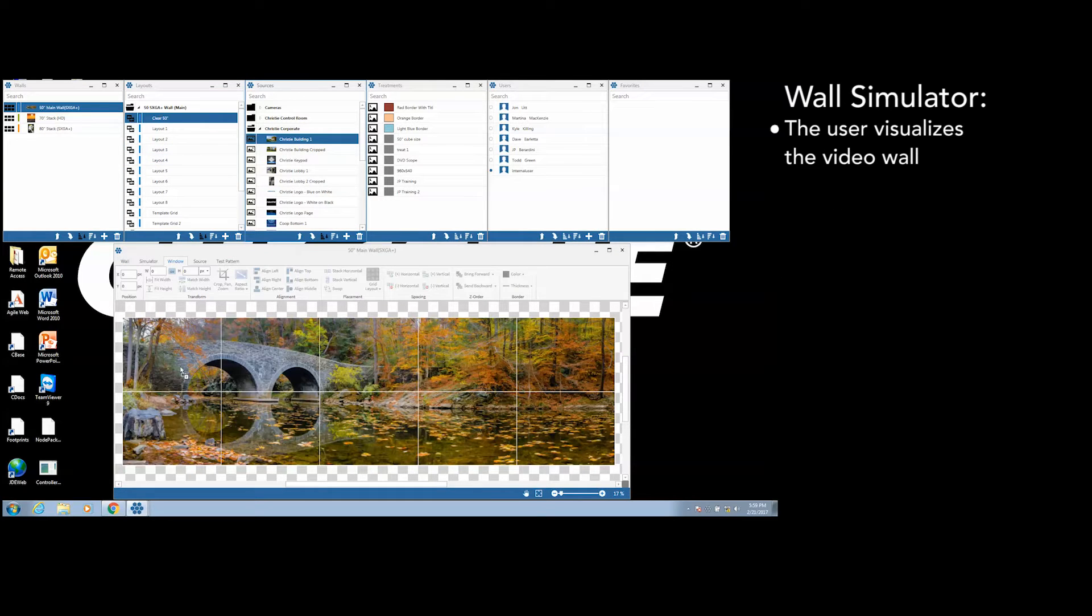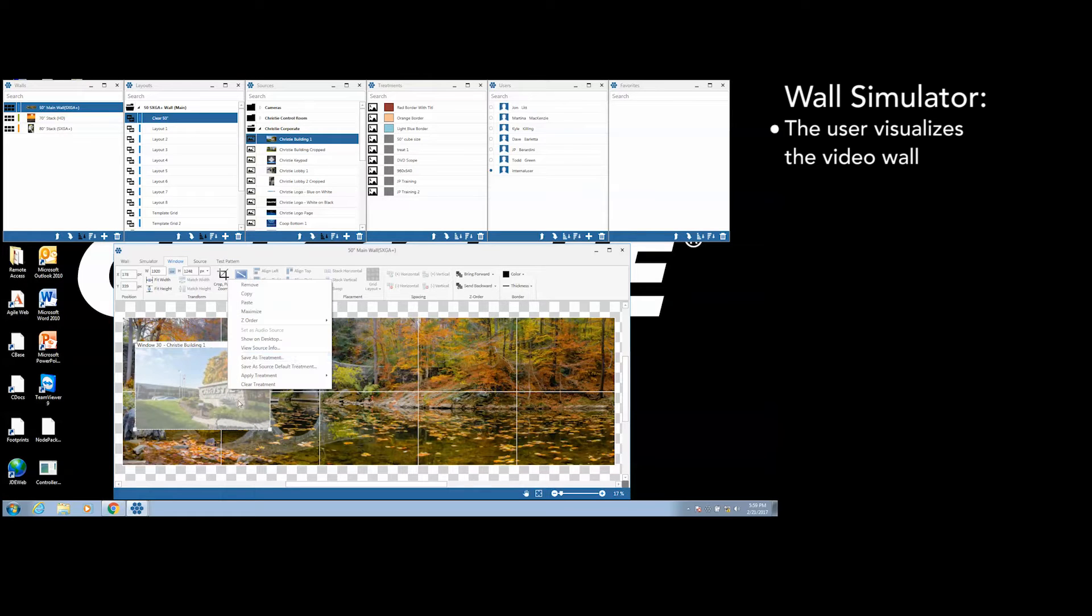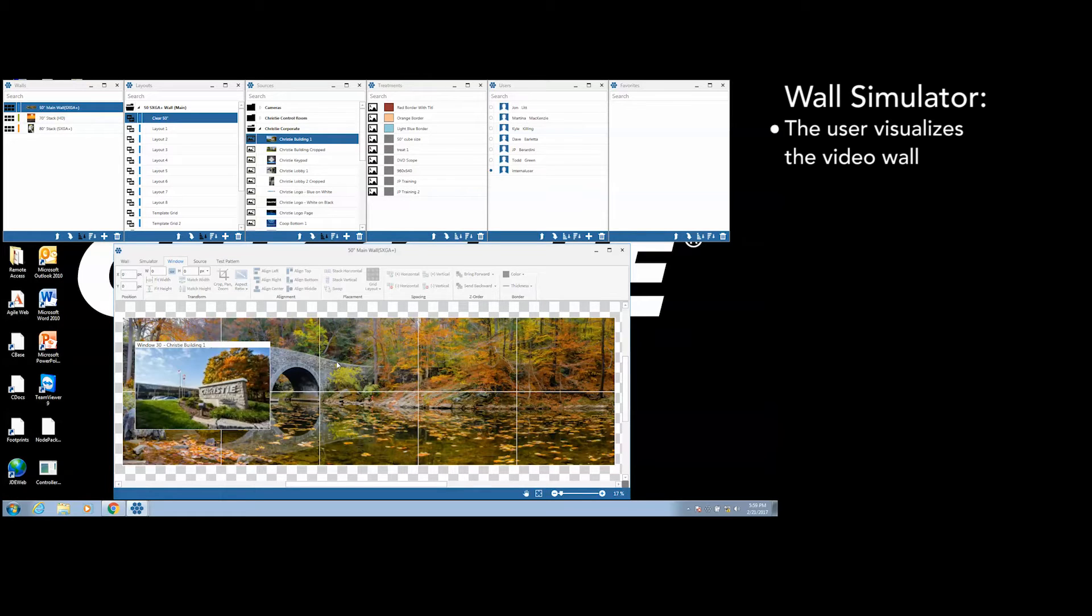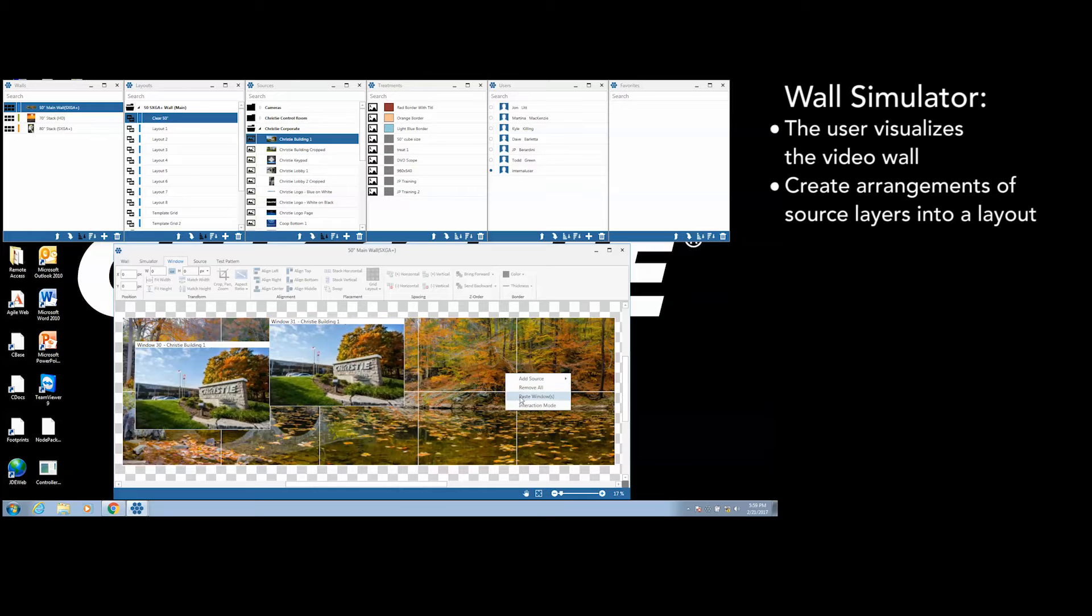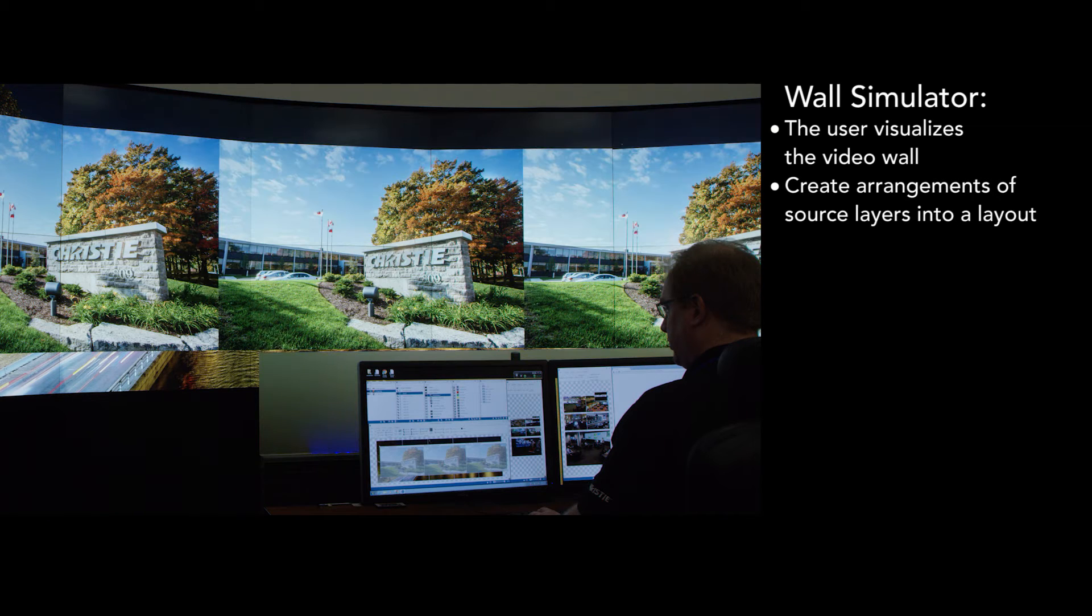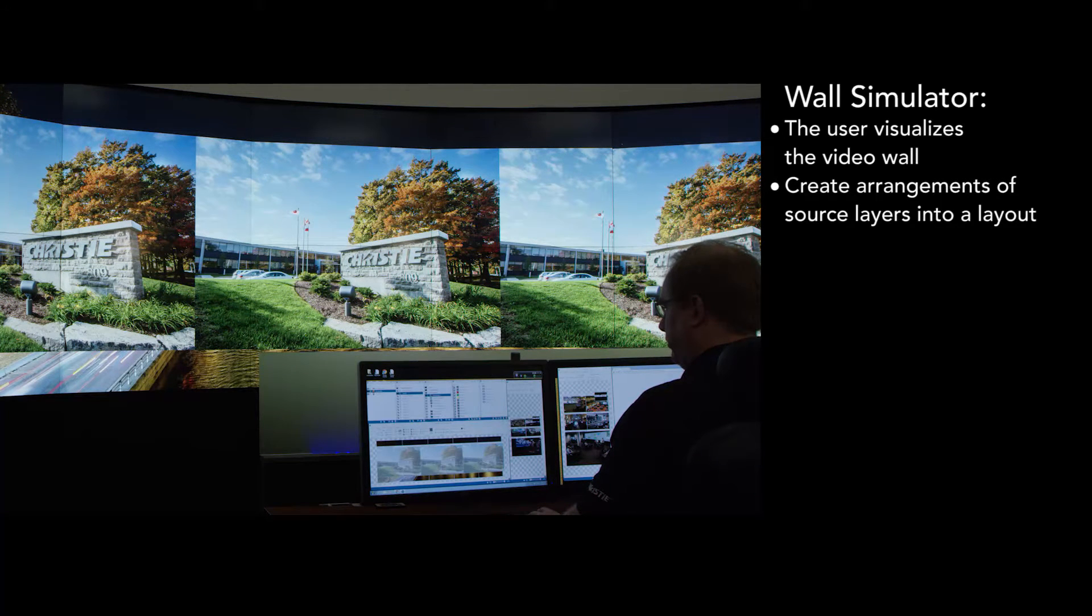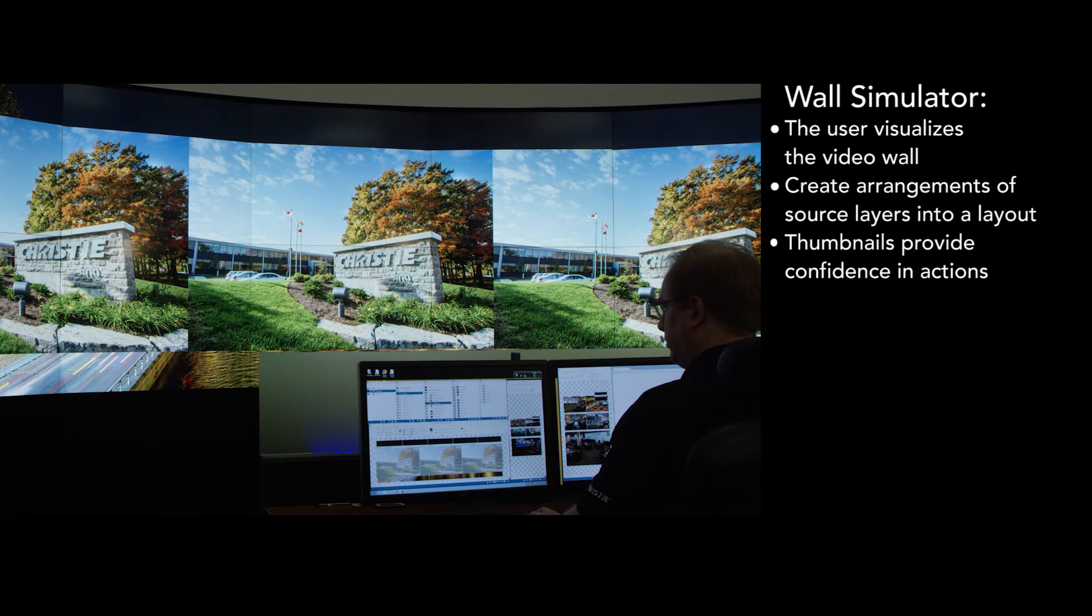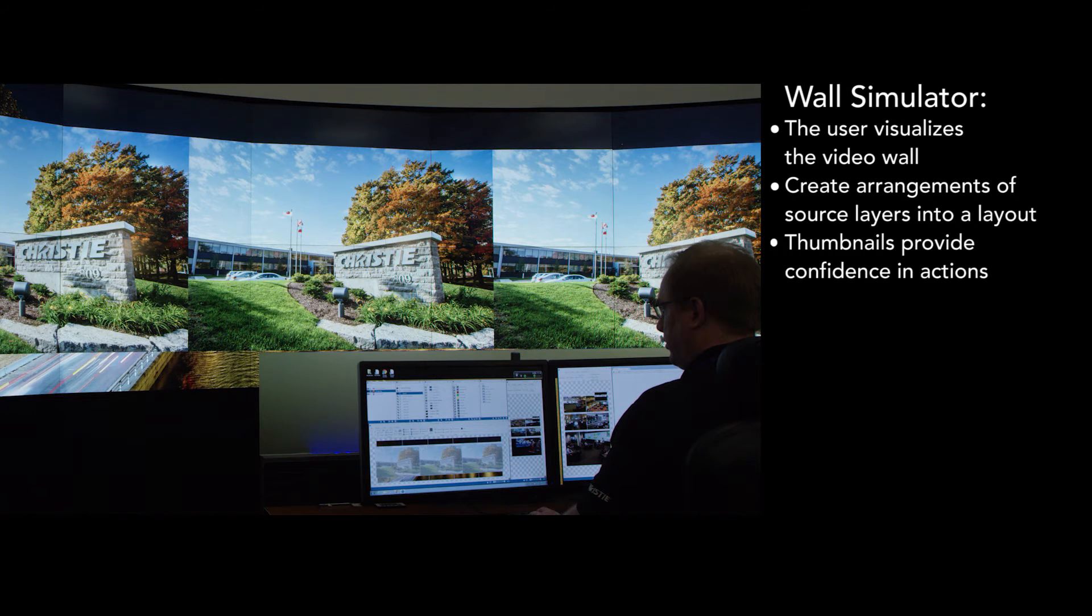The wall simulator allows the user to visualize what is being seen on the video wall. It provides the programming space where a user creates arrangements of source layers or windows into a layout. A live thumbnail image of each source in a layout is presented from the wall simulator. Thumbnails provide the programmer with confidence in their actions.